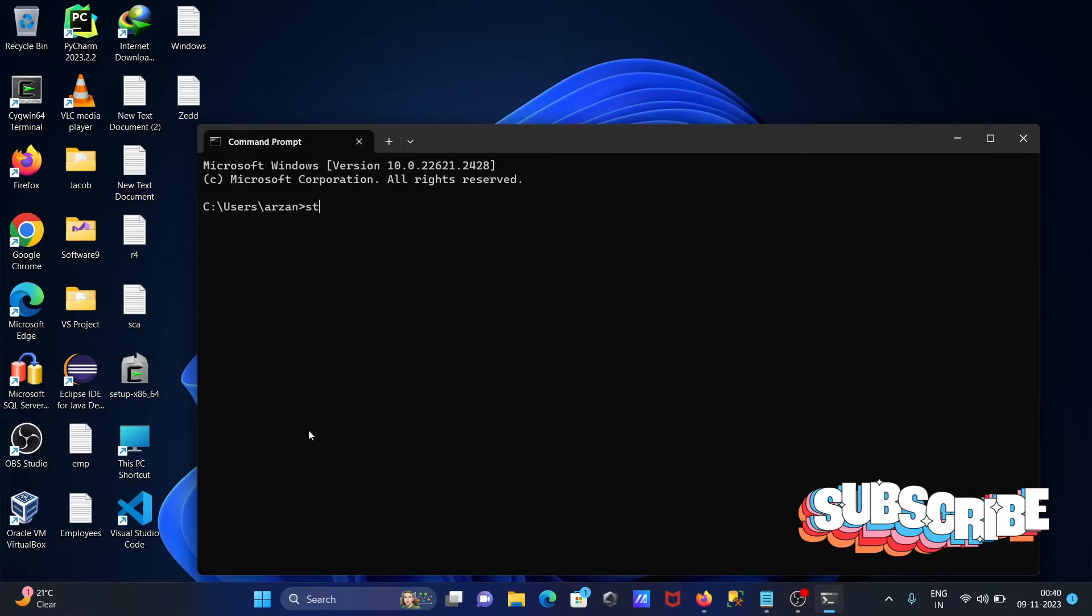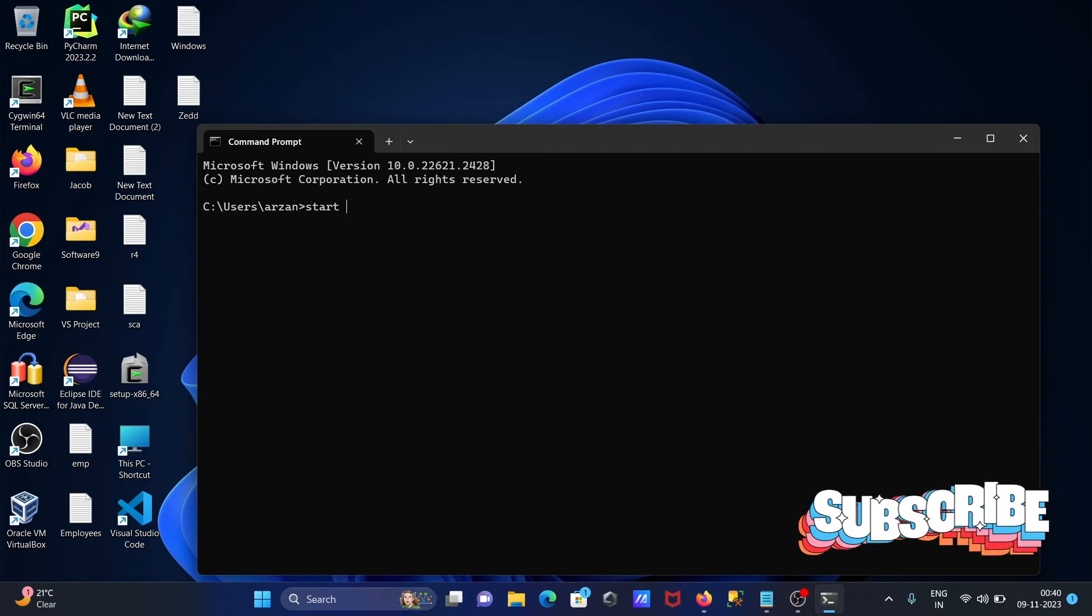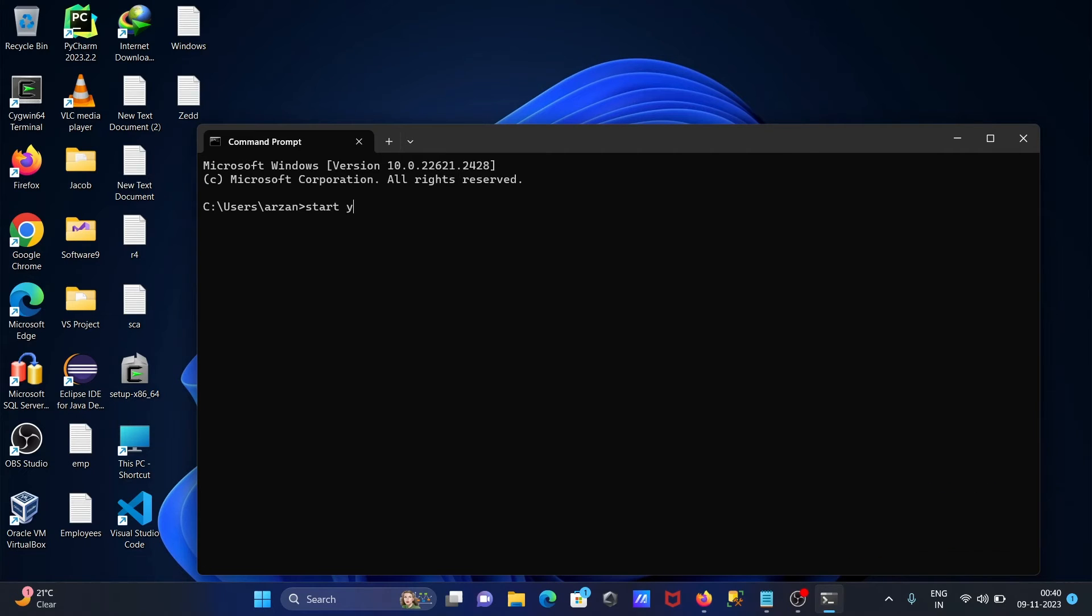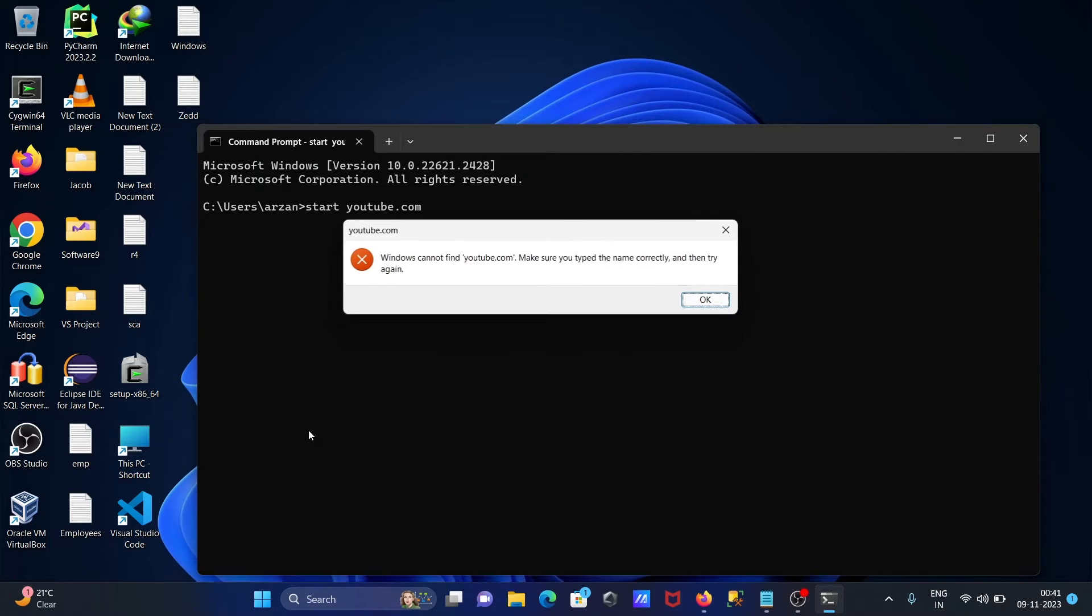So first here you need to write a start command, then if I write here youtube.com, then here windows cannot find youtube. Make sure the name is correctly.